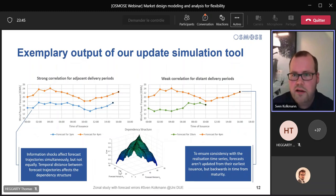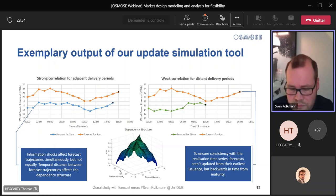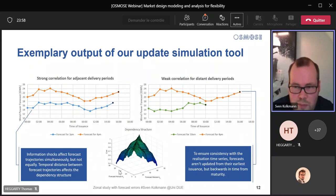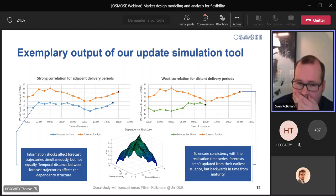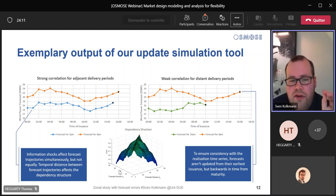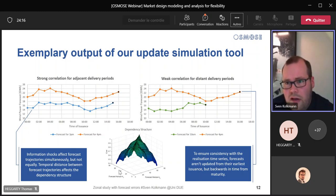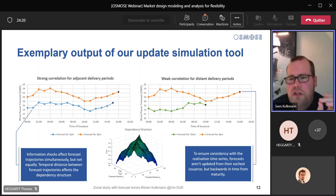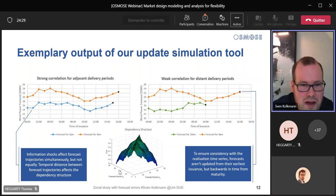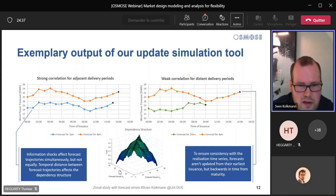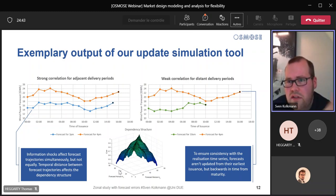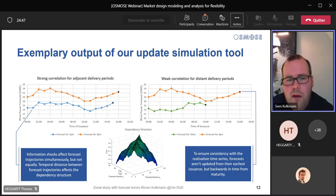On the left hand side of both charts on the upper half of the slides, you can see the orange line which should replicate how a forecast for 4 p.m. develops during one day. On the left hand side you also have a forecast for 3 p.m., and on the right hand side a forecast for 10 a.m. So on the left hand side, both trajectories have a temporal distance of one hour, and the movement of both trajectories — the development of knowledge — is almost equal because these hours are close to each other. An information update actually affects both almost in the same way.